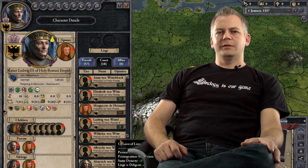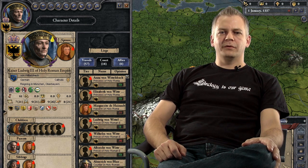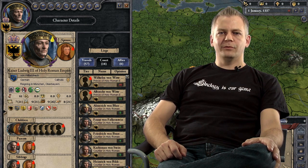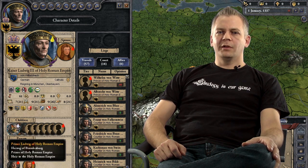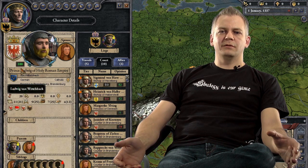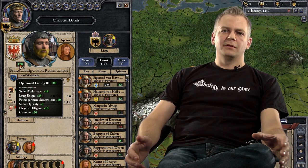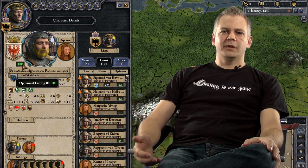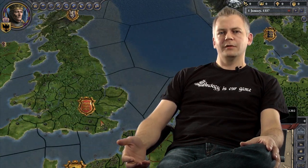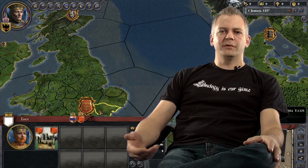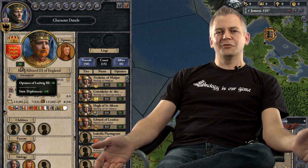Anyone who has played Crusader Kings 1 will be familiar with the trait system, and these traits are also going to be a basis for character opinions. If a character is ambitious, he might not ever like his liege that much — his ambition gives him a negative opinion modifier against his liege, so he might like his liege 40% less. A content character, on the other hand, would have the opposite opinion modifier toward his liege and might actually be fairly happy with his situation in life.